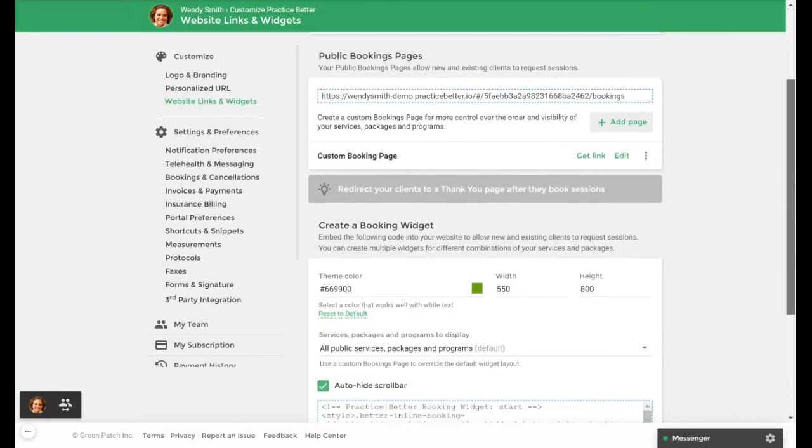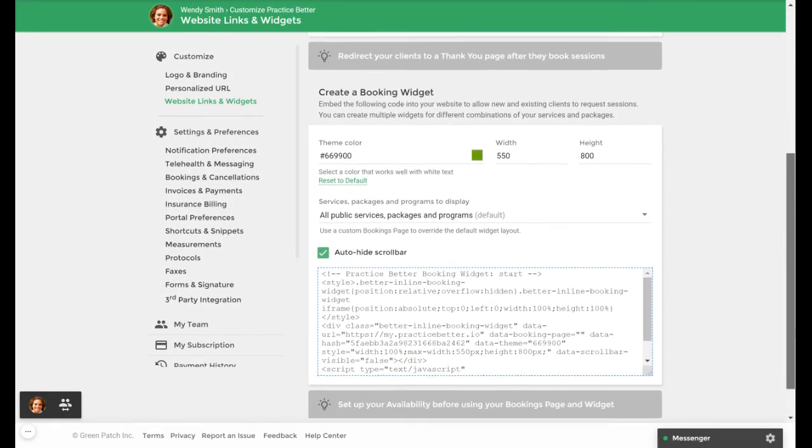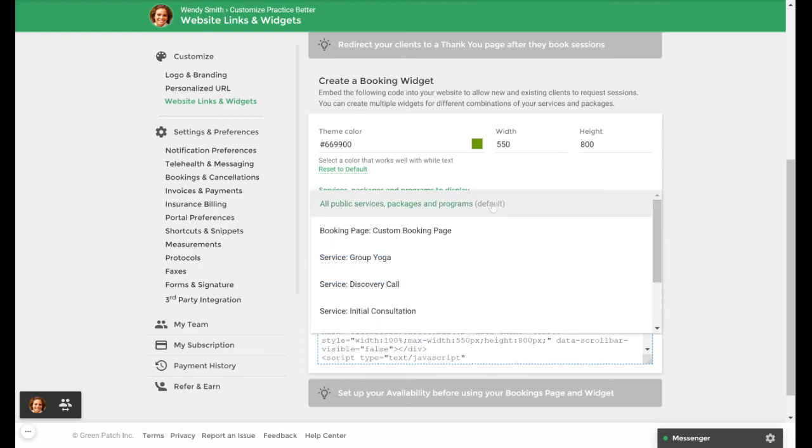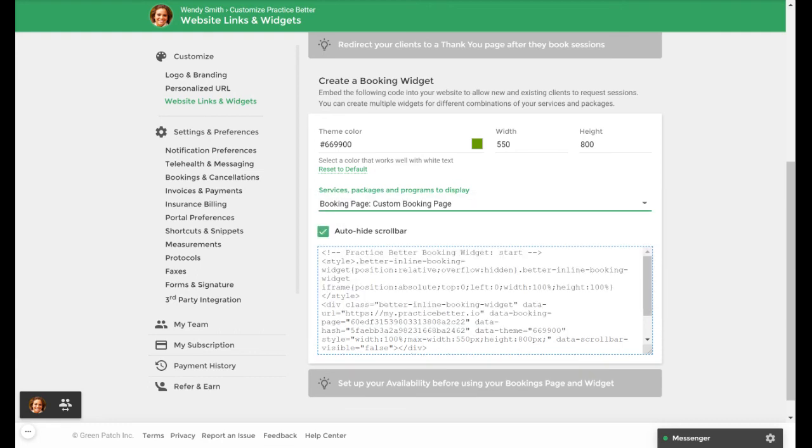If you'd like to keep your clients on your website when they book you can embed a widget for your booking page on your site. You would scroll down to create a booking widget here and under the drop-down menu for services, packages, and programs to display you would select the booking page you would like to model your widget after. You would then copy the HTML and embed it on your website.